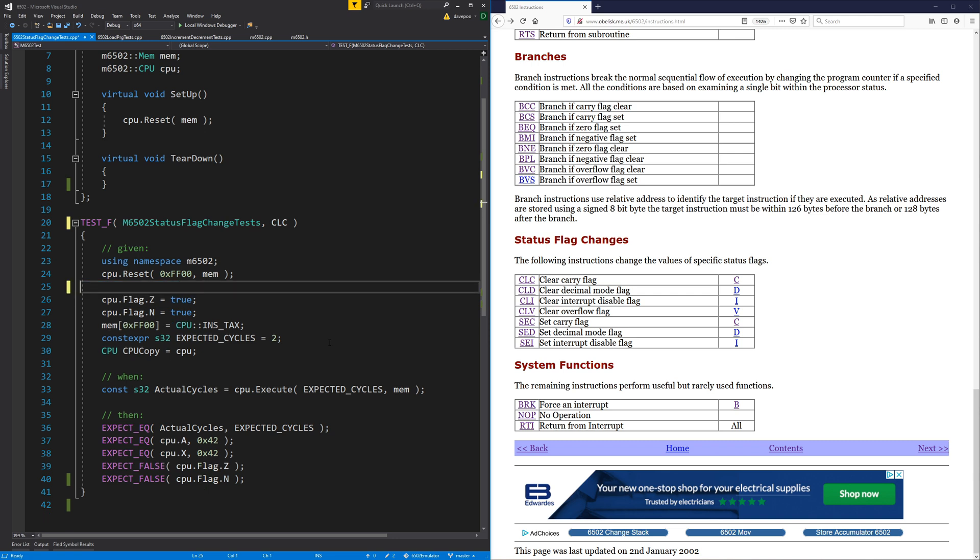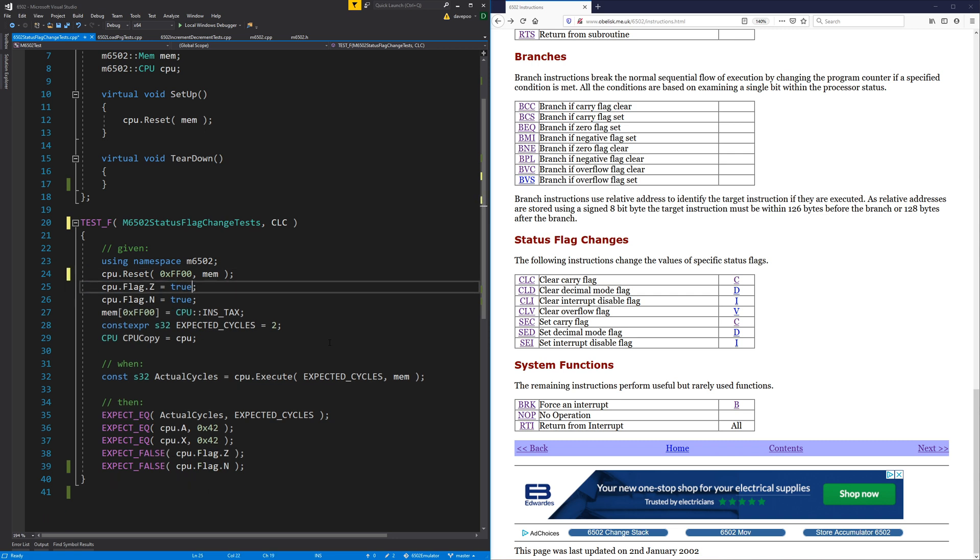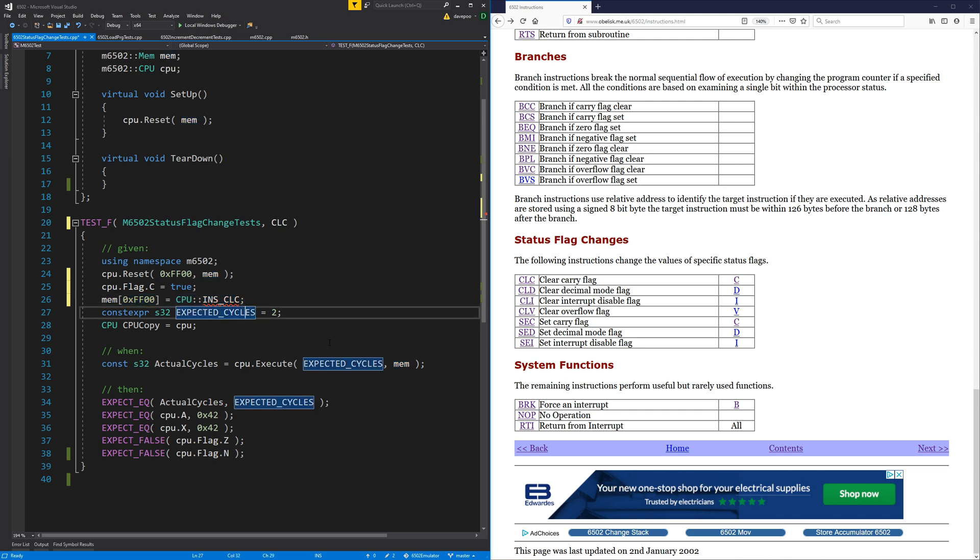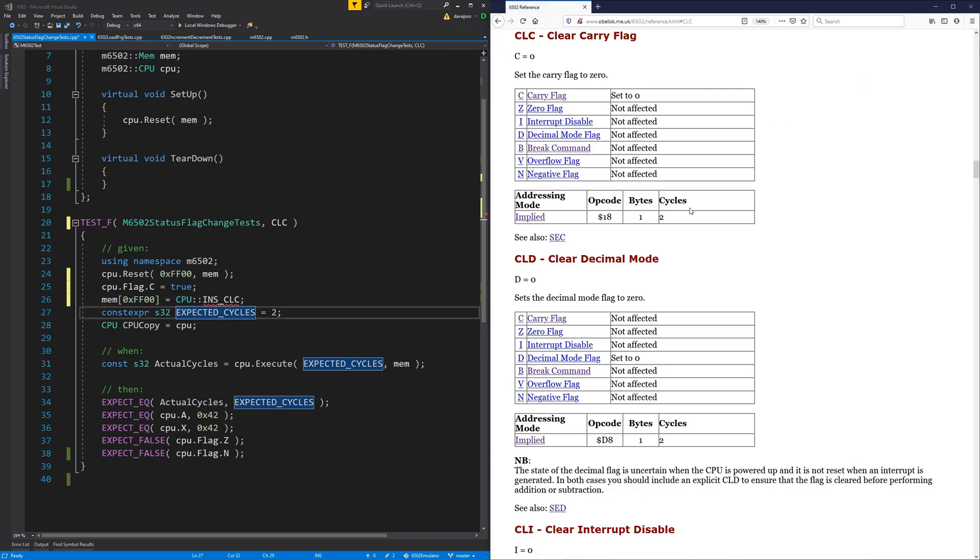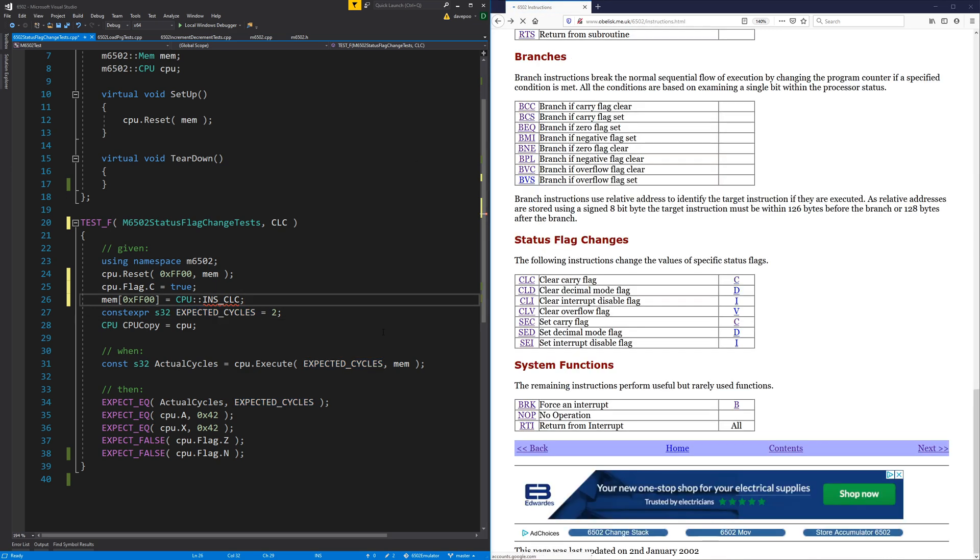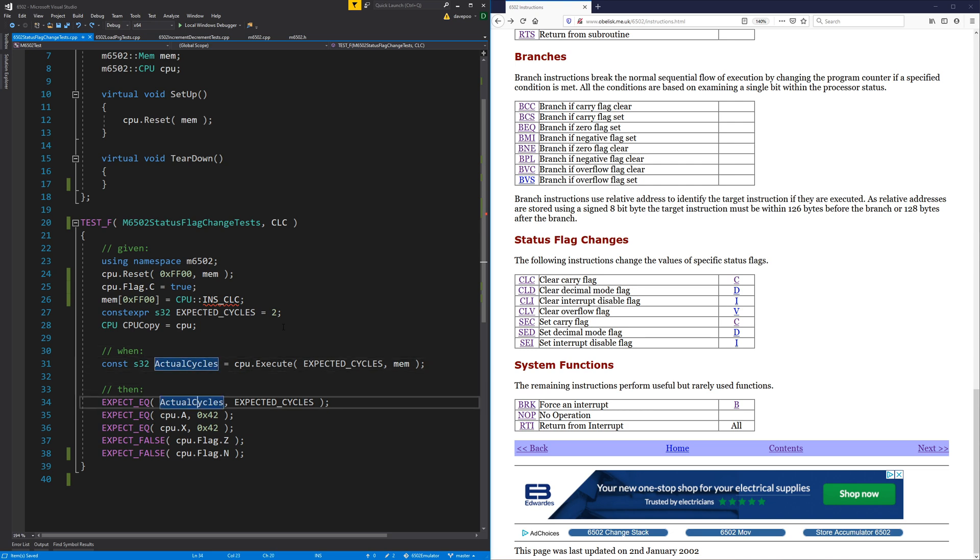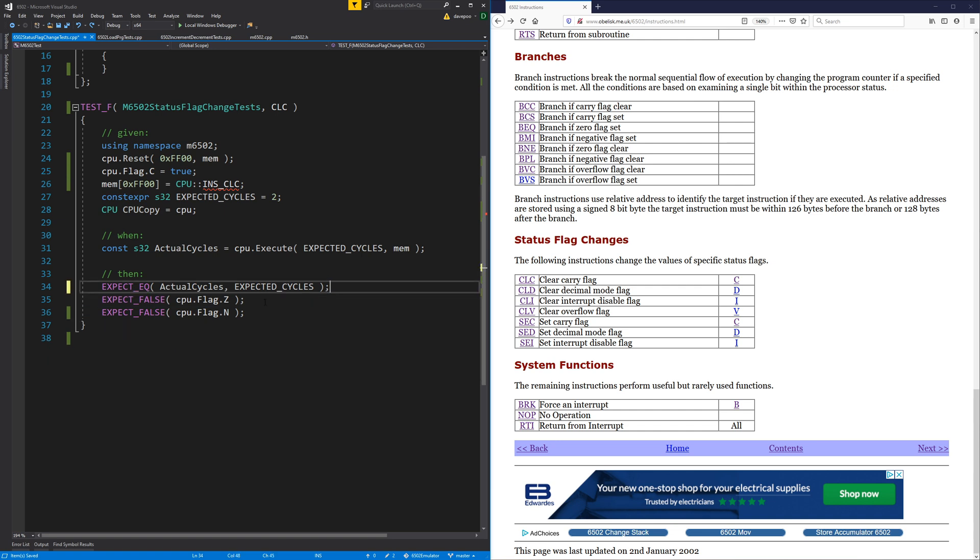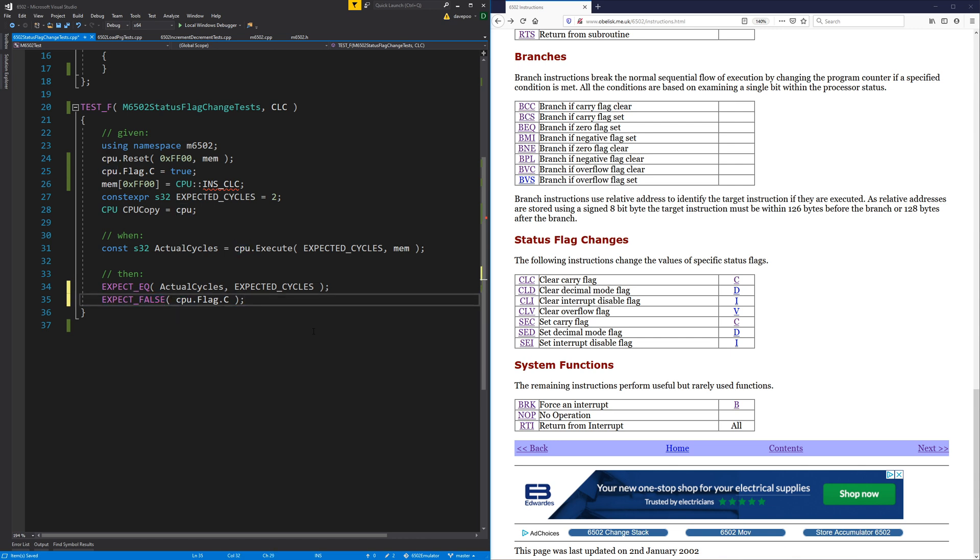So all we really need to do for these tests is set the flag in question to the opposite of what we want. Execute the instruction, the CLC instruction in this case. How many cycles do we expect? I think they're all going to be two cycles. Yeah, so there are always two cycles and I will execute that. Expect the correct number of cycles. We expect that the flag in question has become, in this case we want to clear it. CLC will clear the carry flag.